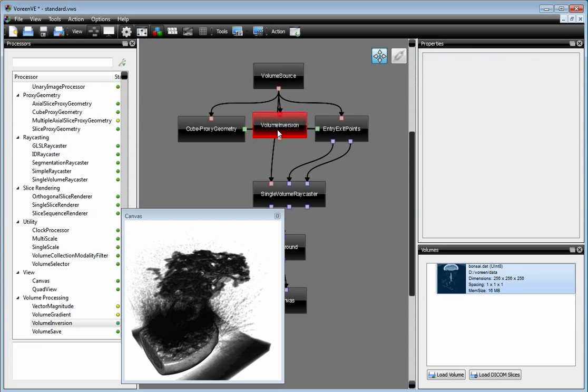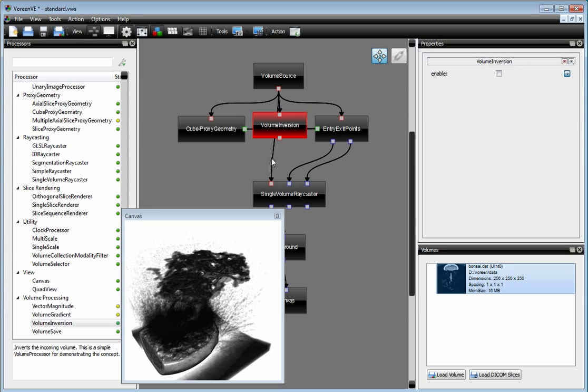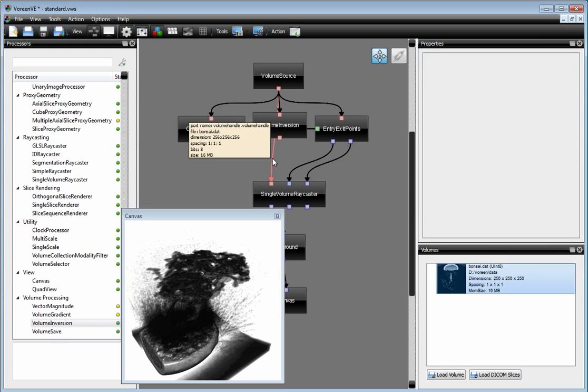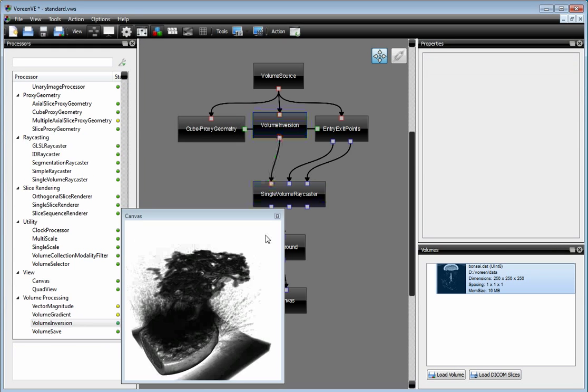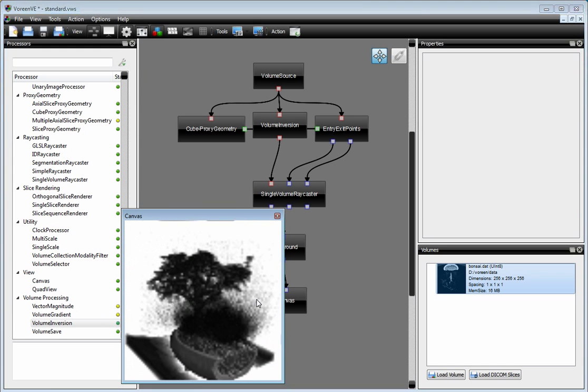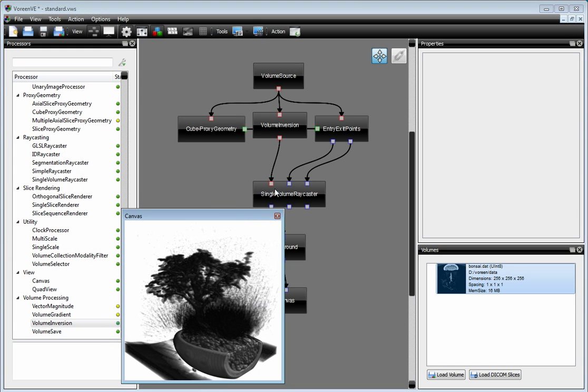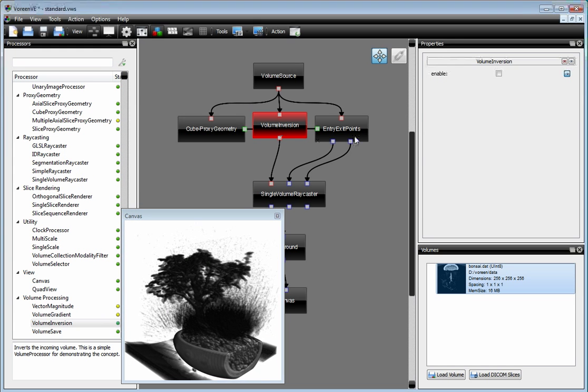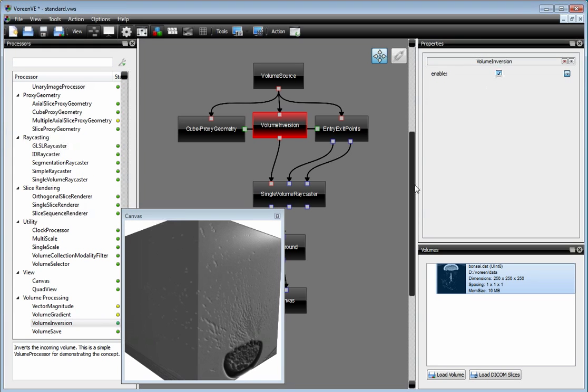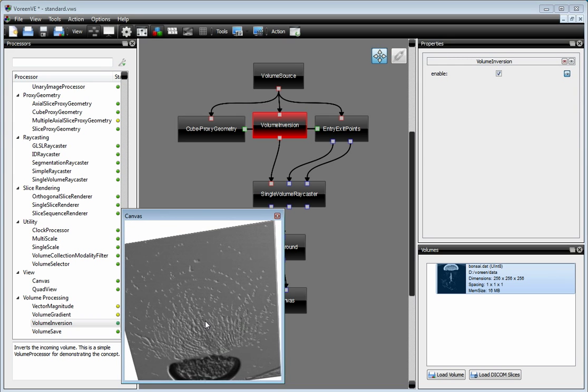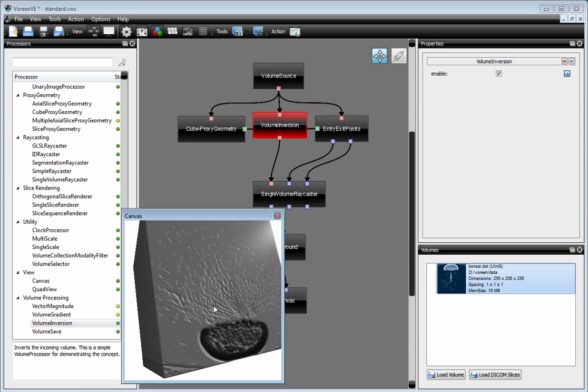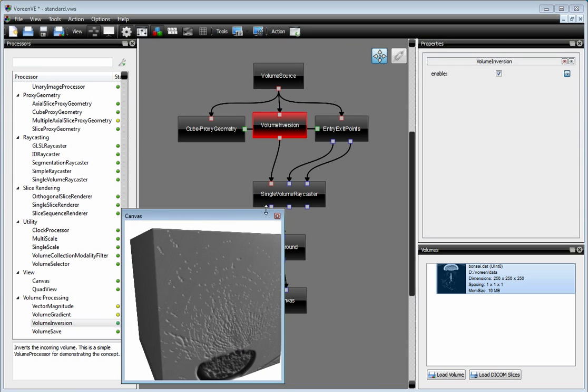Let's put it here. And then we don't use our original one for the rendering, but we use the inverted one. Now we have to enable this because it's a performance hungry operation. And you can see now we have the inverted dataset here.